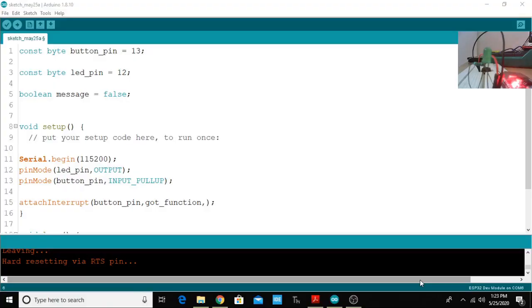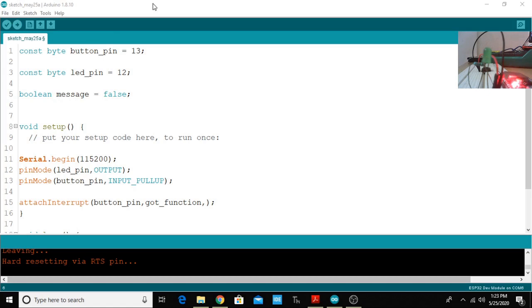Hi hello to everyone, this is Recognition here. In this video we are going to learn about how to create external interrupts with ESP32. Let's get started with this program.